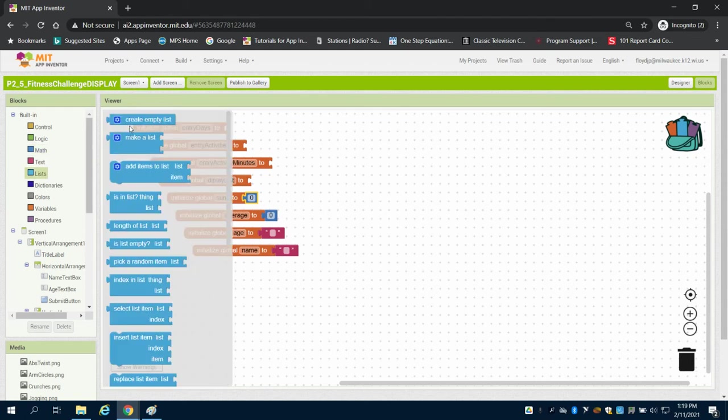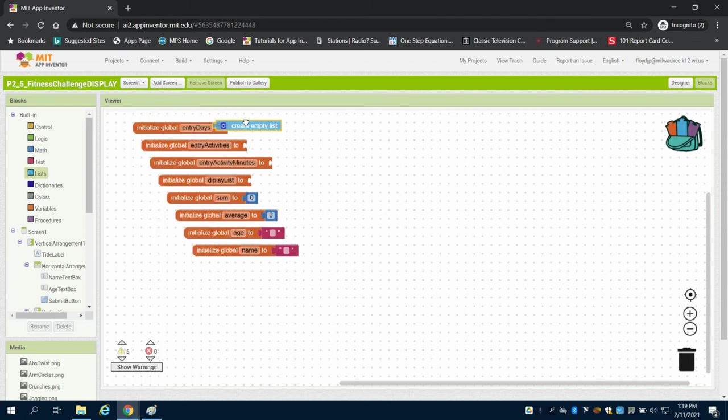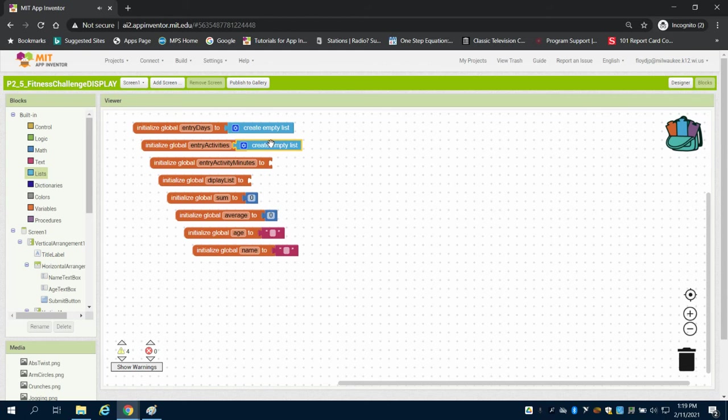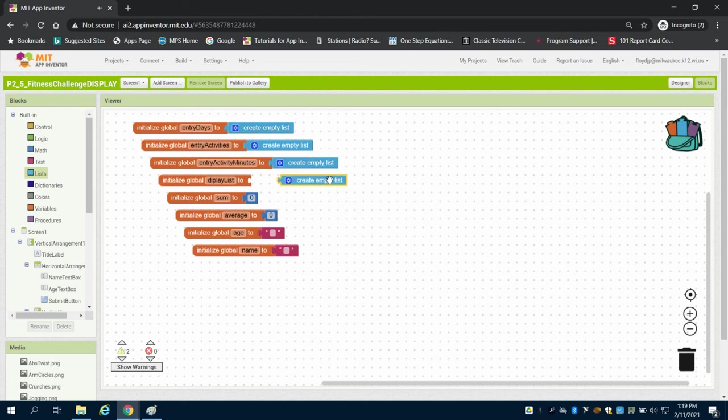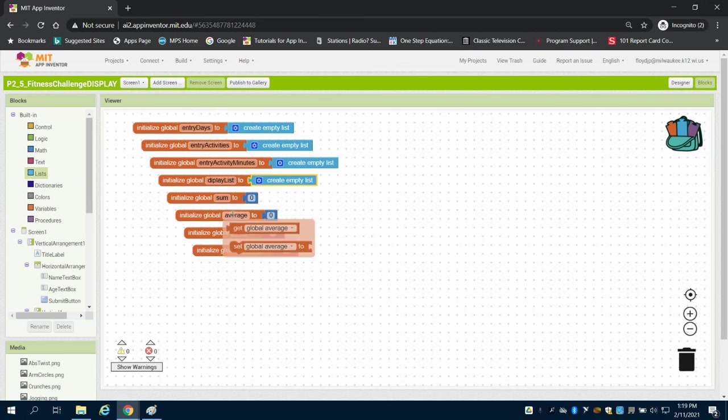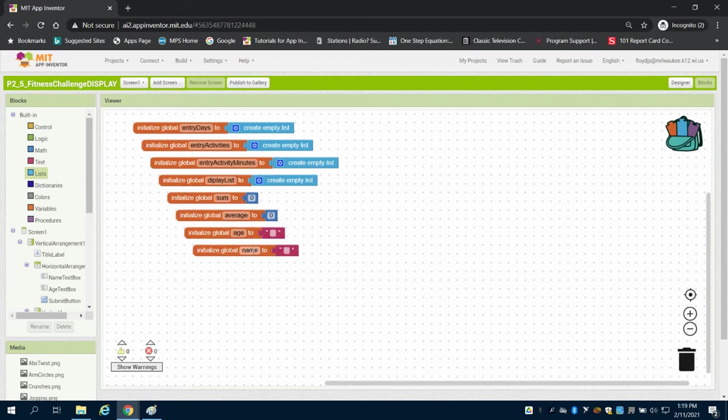So our variables here are pretty simple. All our entries, because the user hasn't added any data, all equal empty lists because we're going to create those lists. So we have four empty lists to start off for all of our entries and our displays. The sum and the average are zero because the user doesn't have any data in, and then of course the age and the name.